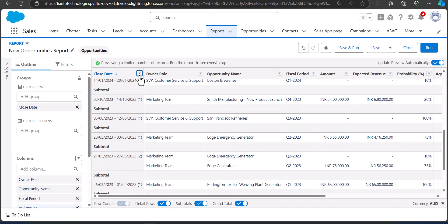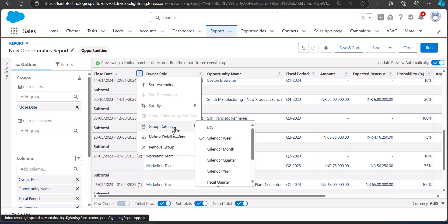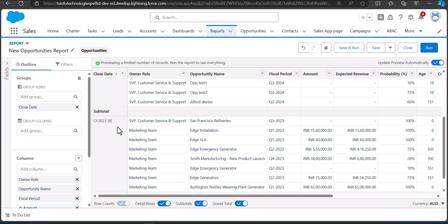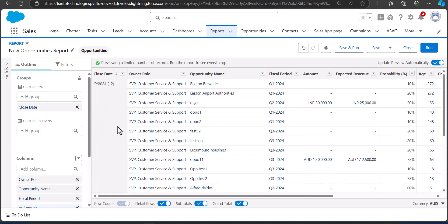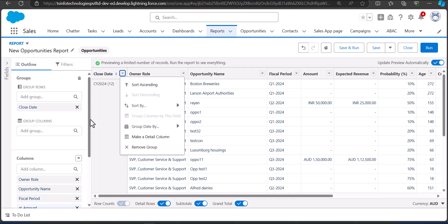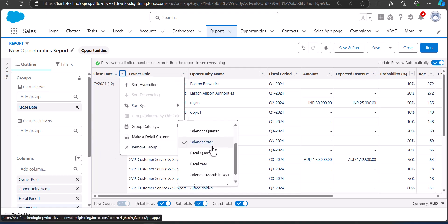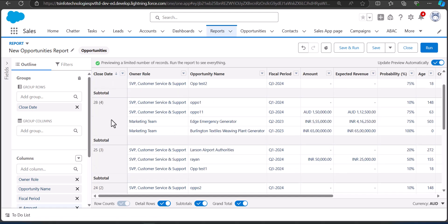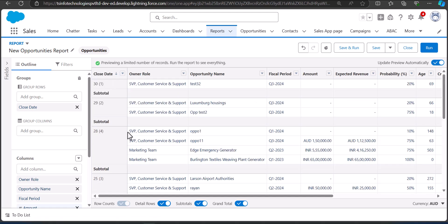Same goes for the year — go here and select Calendar Year, and now the records are grouped in the yearly format. You can also group by a specific day of the year using the Calendar Day in Month option, and now you can see the dates of the month as well.